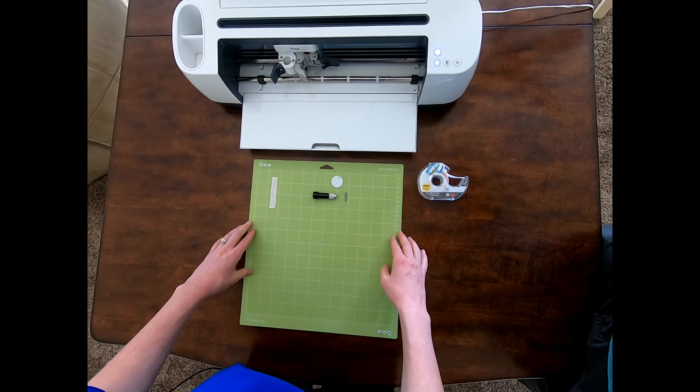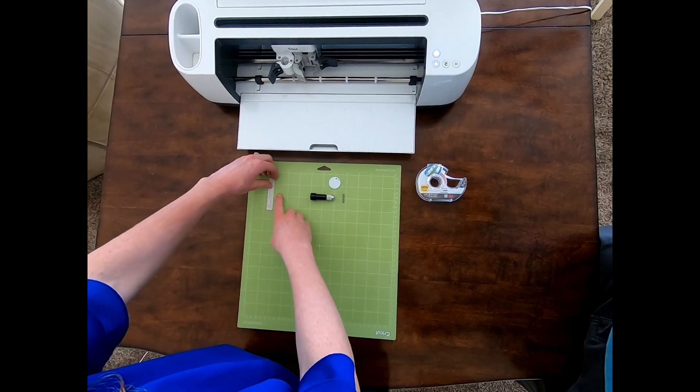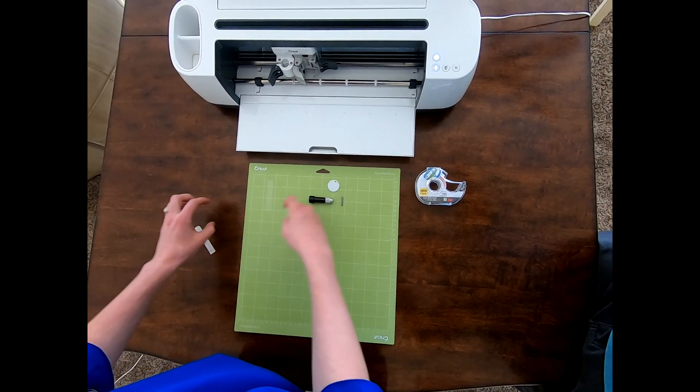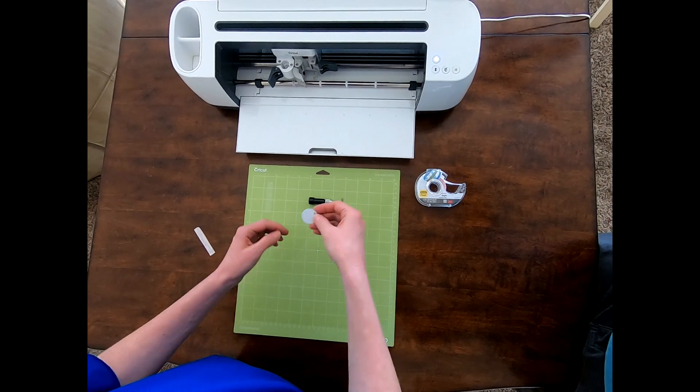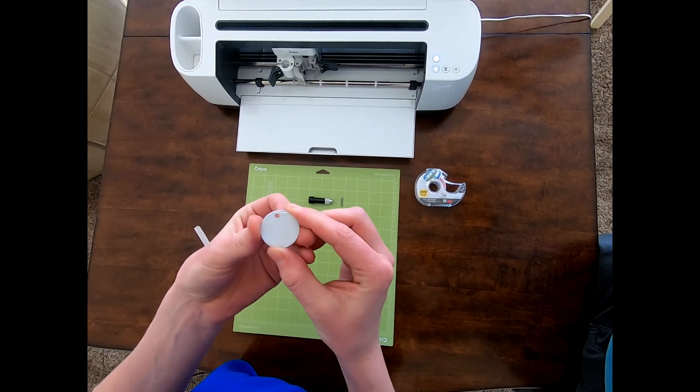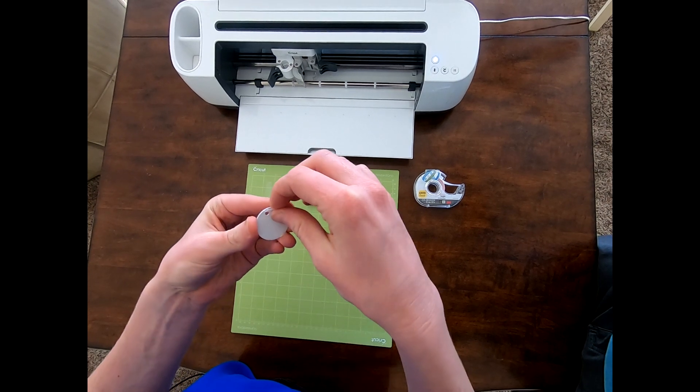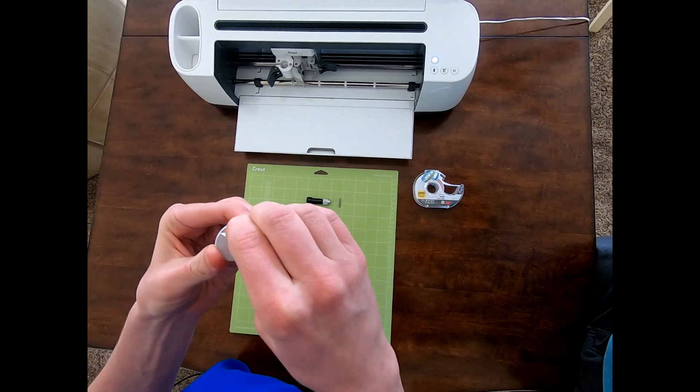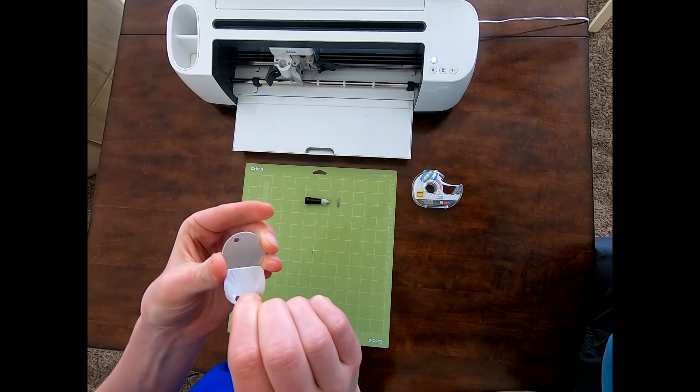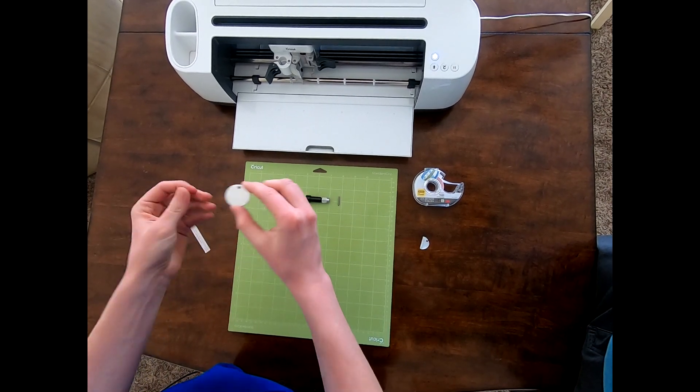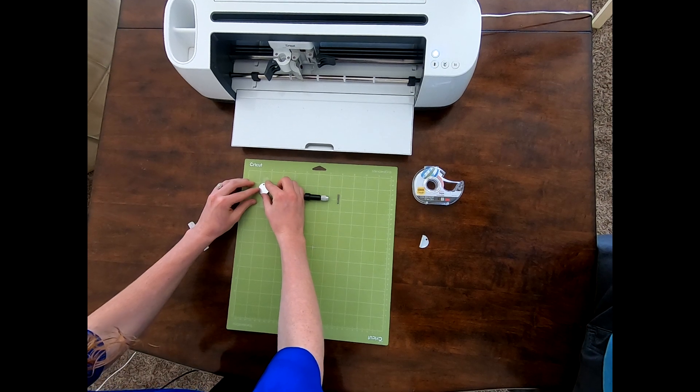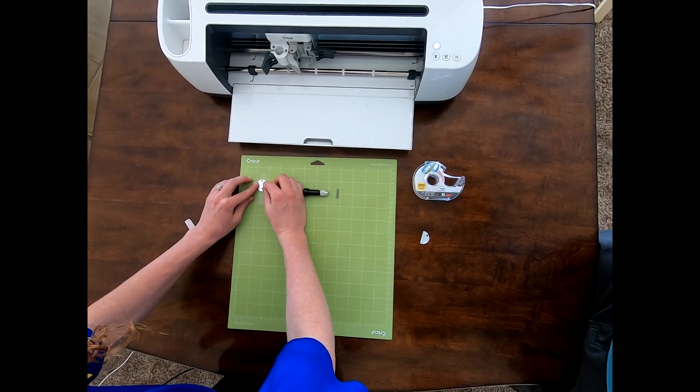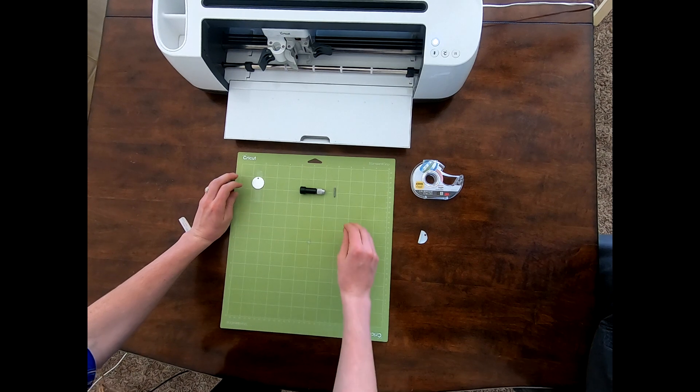Before we load the mat, we're going to put double-sided tape down on our mat, where we're putting our circle, so that it doesn't move around while it is etched. Now with the circle, there's a white side. It's plastic. And you peel it off to make sure there's no scratches on our circle. Now we're going to place it right exactly in the center of the square, where we want that.